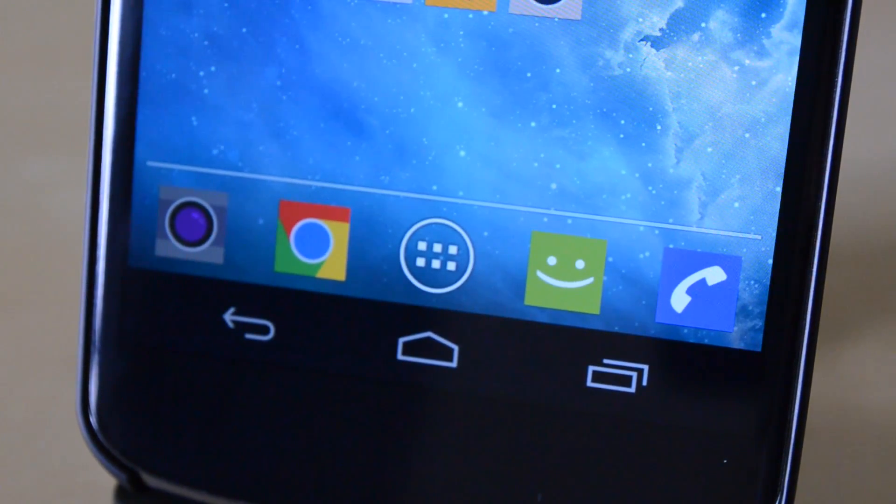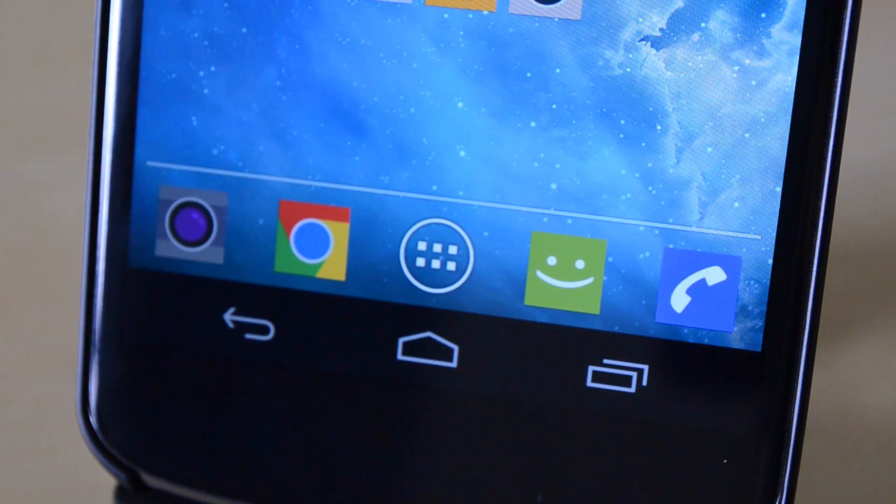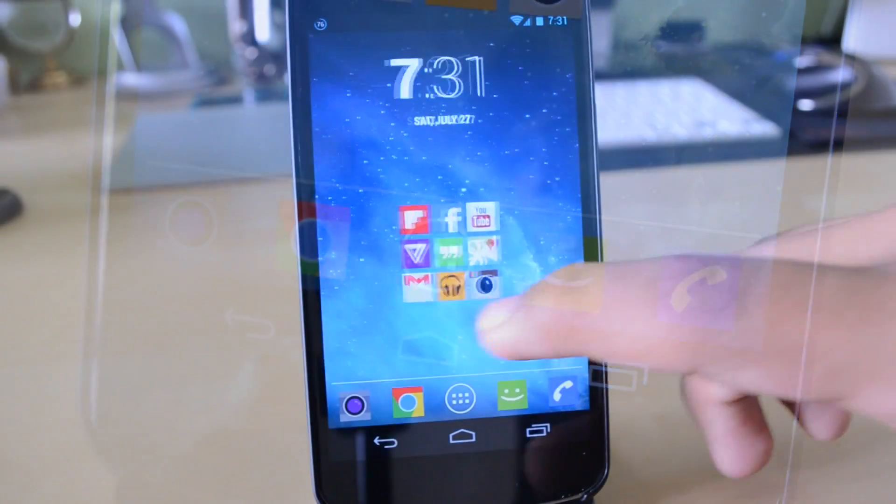Now in my dock, I do have my camera, Google Chrome, the app drawer launcher, my messages icon, as well as the phone dialer.